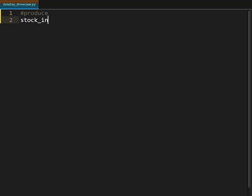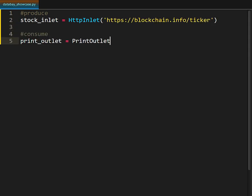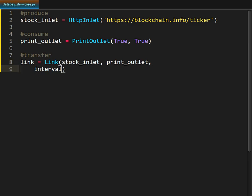First, I define a producer that is pointing to the URL that contains the JSON data and a simple consumer that is going to print the results for us. Then I define a link between the producer and the consumer and I set the interval for the transfer as one second.